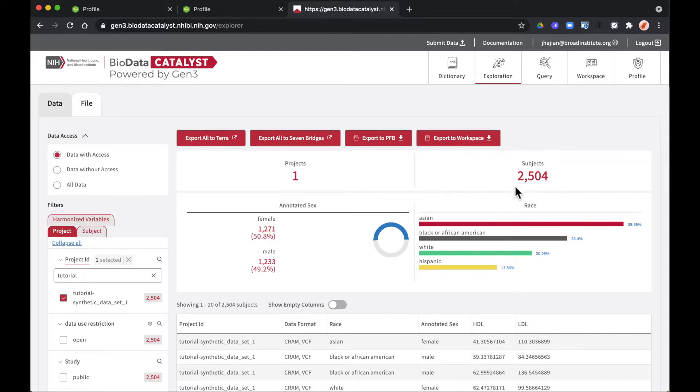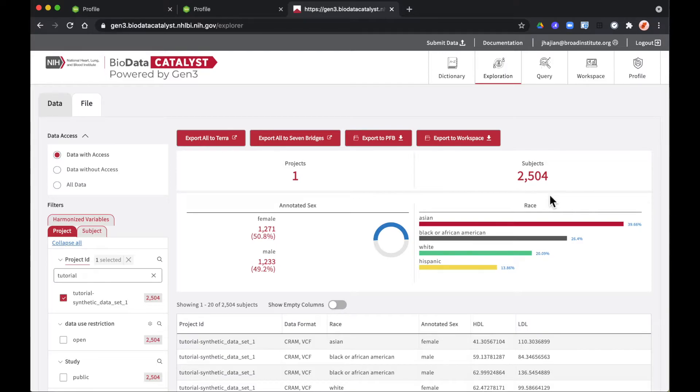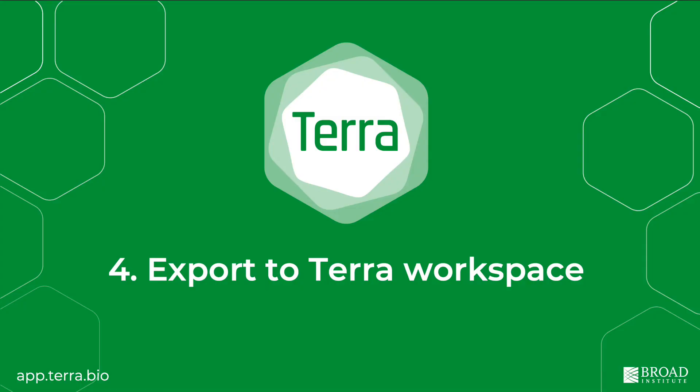You'll see the number of subjects in the data set you've chosen here at the top right. Once you have that you're ready to export it to Terra. Gen3 will export all the data that's associated with the subjects you've chosen.